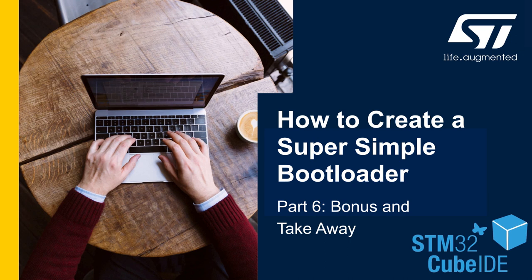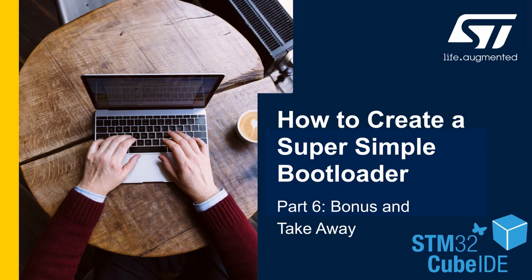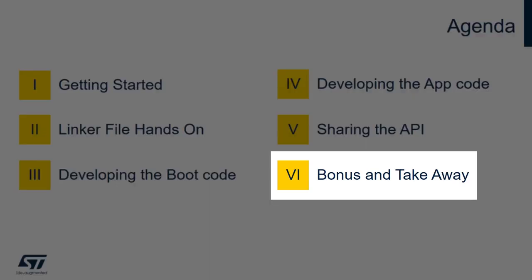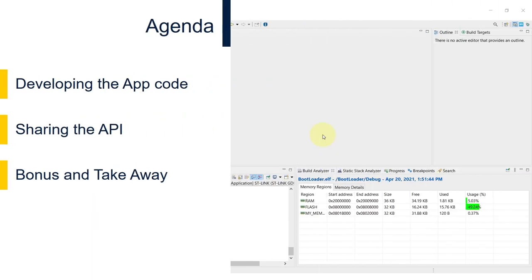Hello and welcome to how to create a super simple bootloader last part. Congratulations for making this far. This last part is going to be a bonus track to demonstrate how to actually create a static library that can be placed in the my memory region that we've been using so far. Again, I'm Bruno and I'll be your host for this video. Without further ado, let's move to the code side.